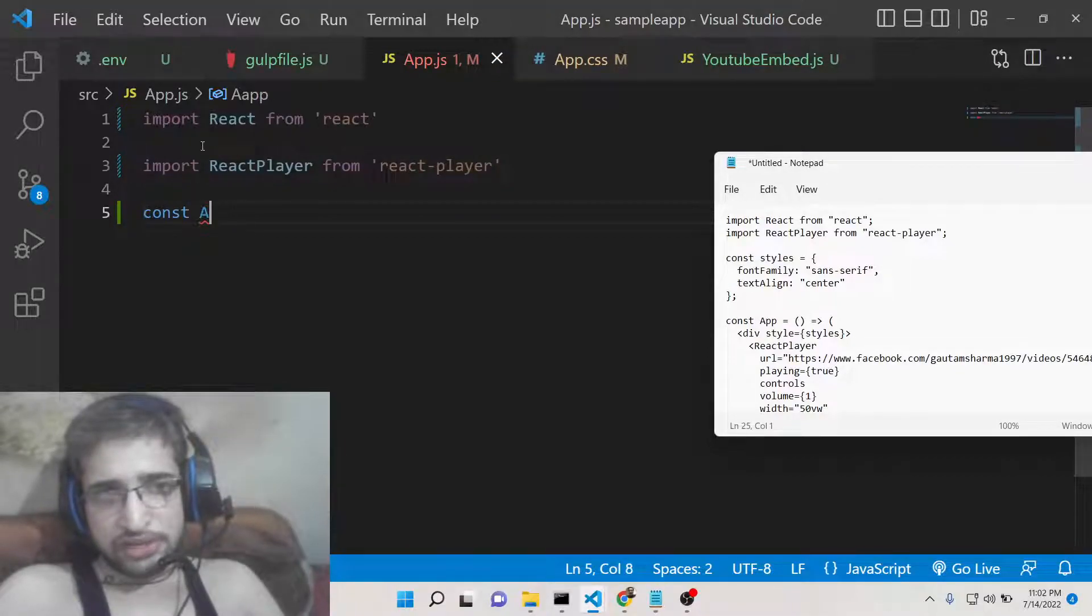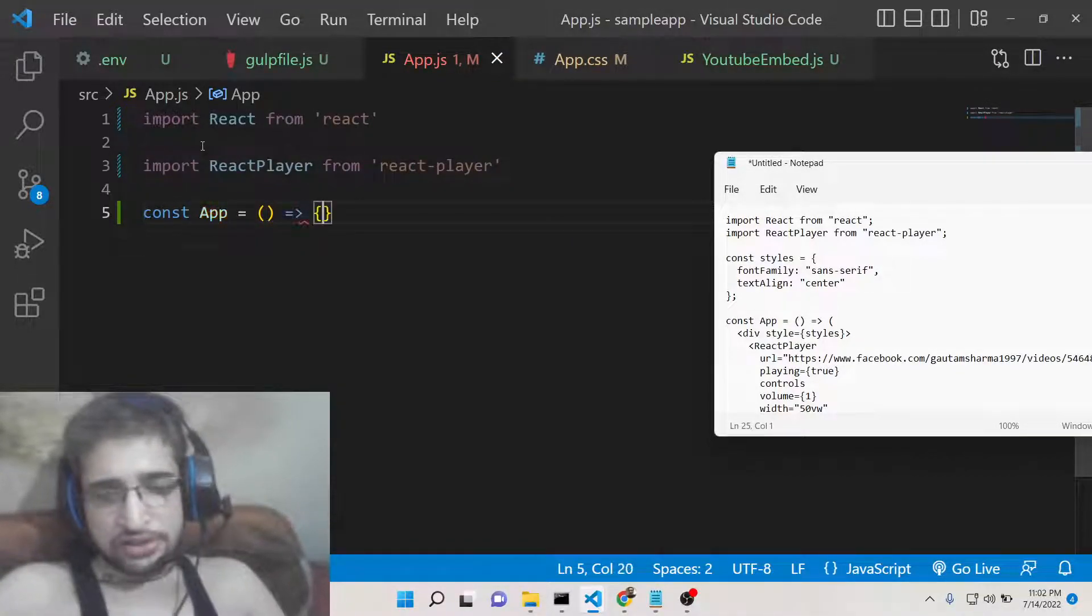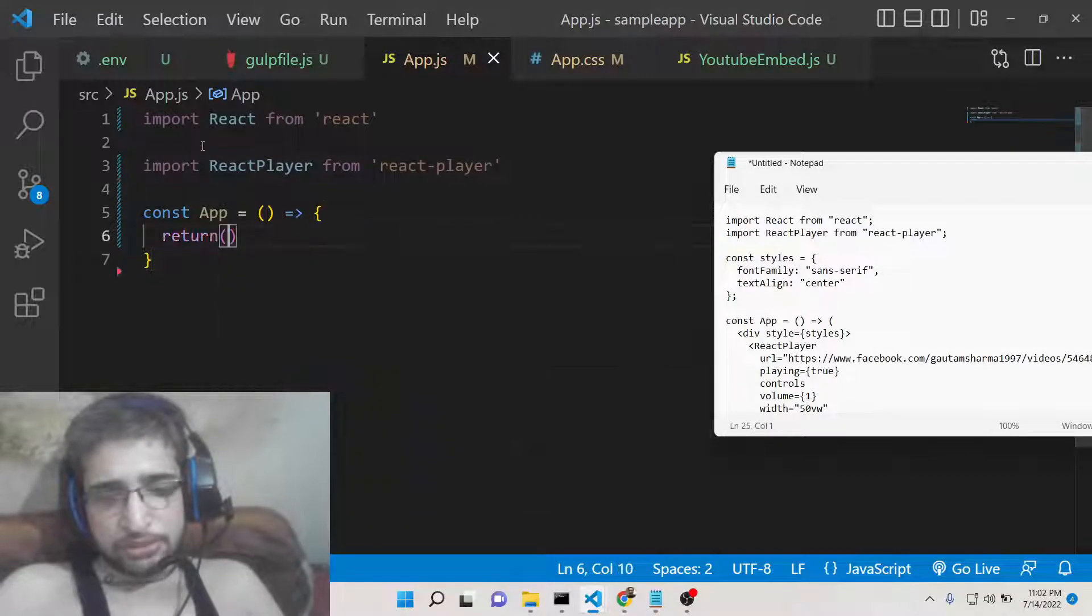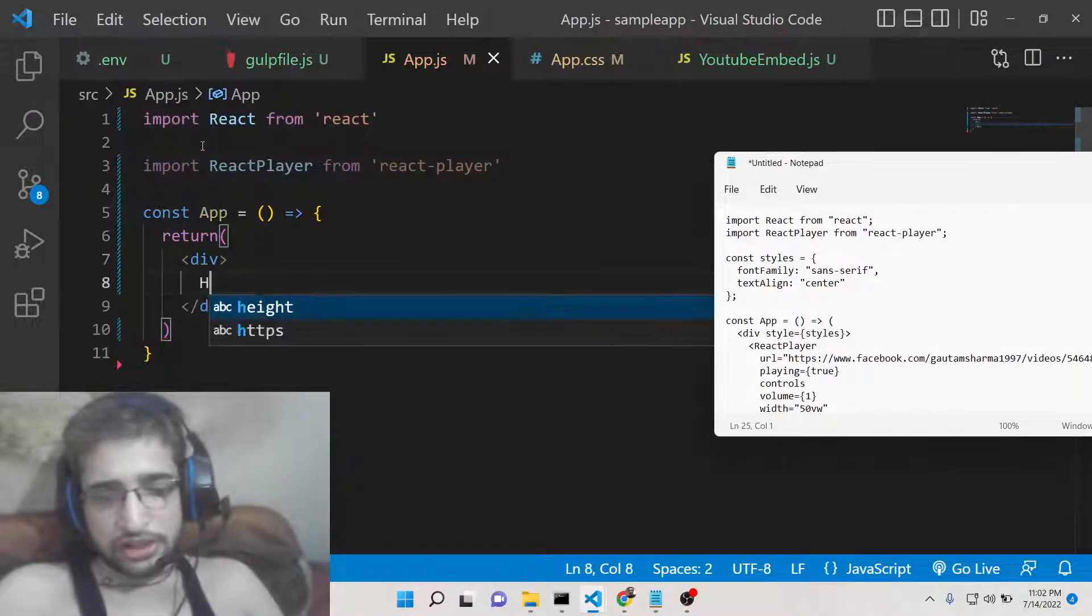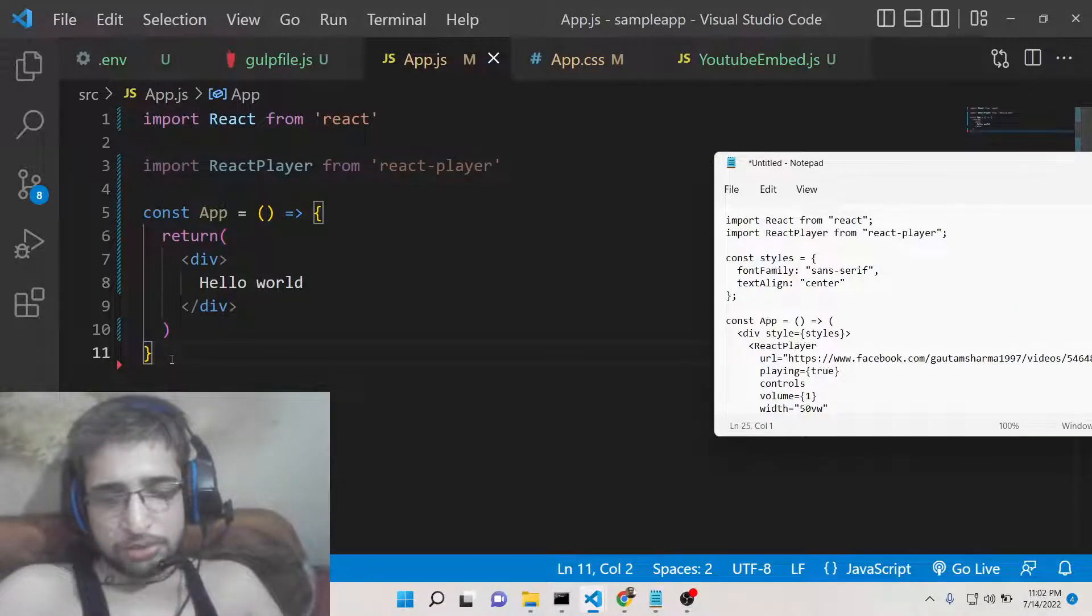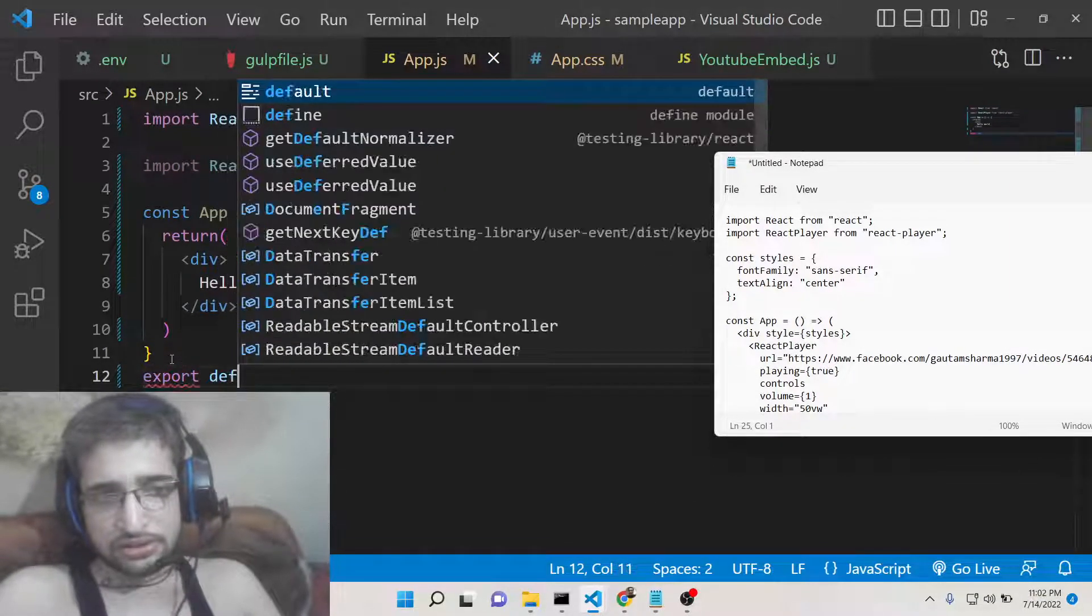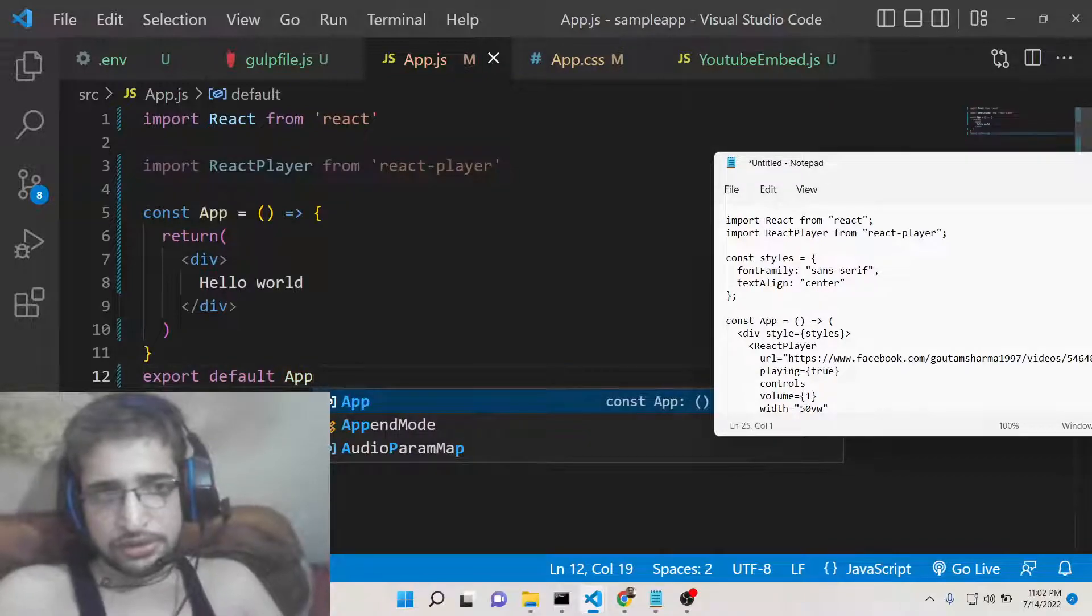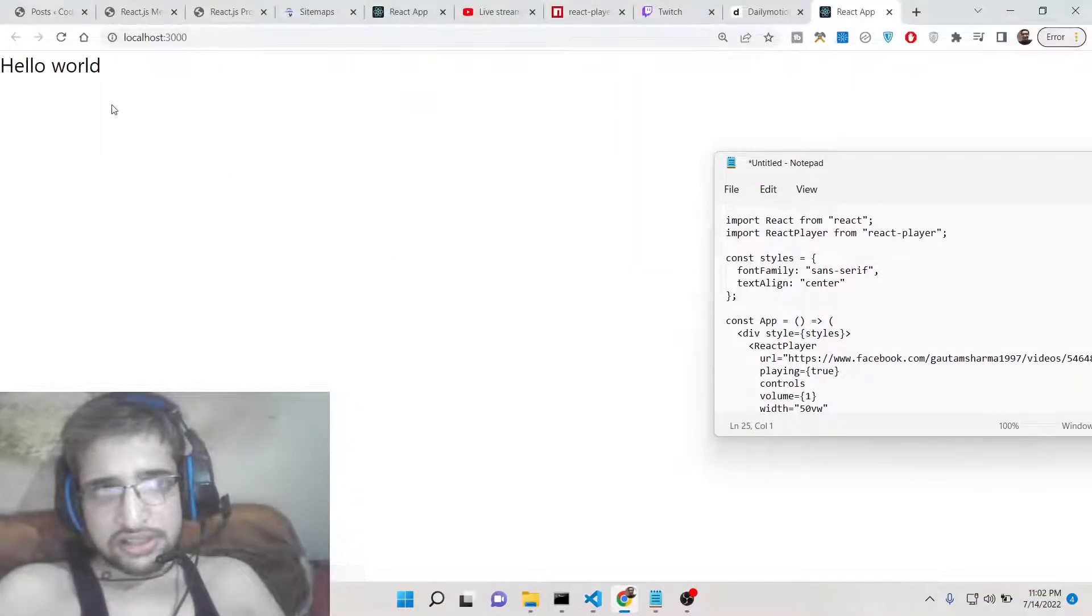After that we will have this functional component which is app. This is an arrow function. Here we can return something to the DOM, so simply hello world. Then we can export this component, export default app. Now you will see that hello world will be shown on the screen.